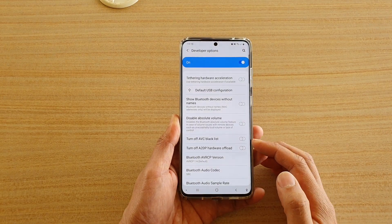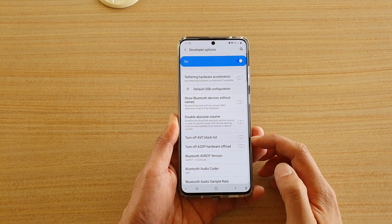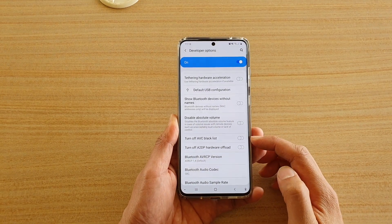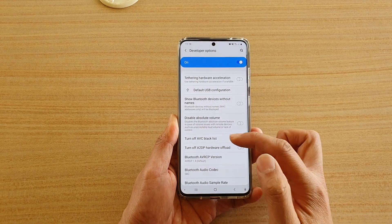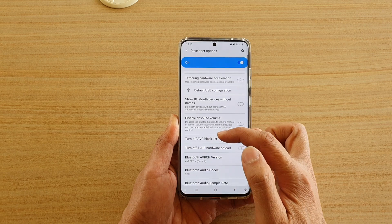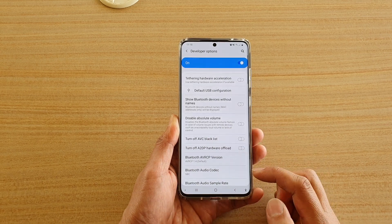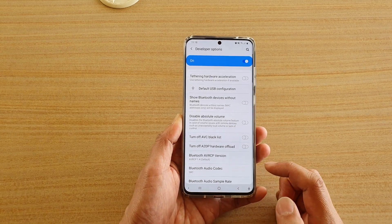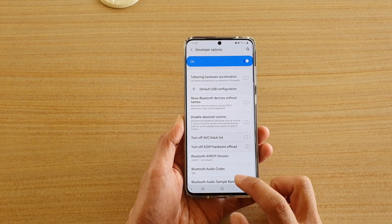Hi, in this video, we're going to take a look at how you can enable or disable turn off AVC Blacklist on your Samsung Galaxy S20 series.